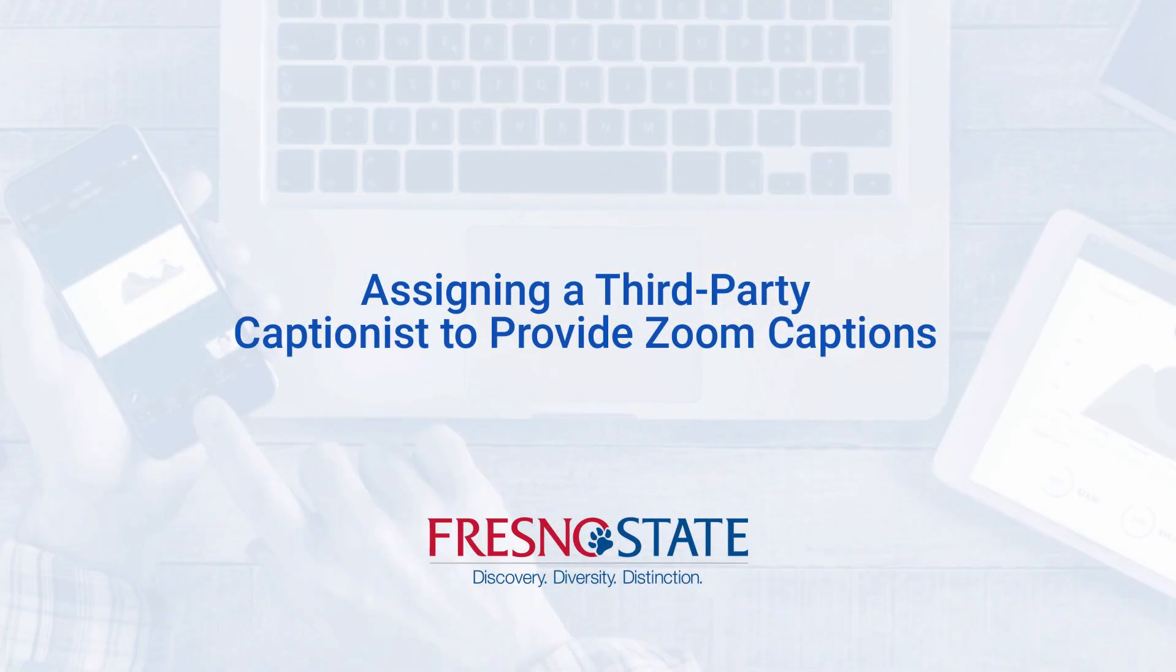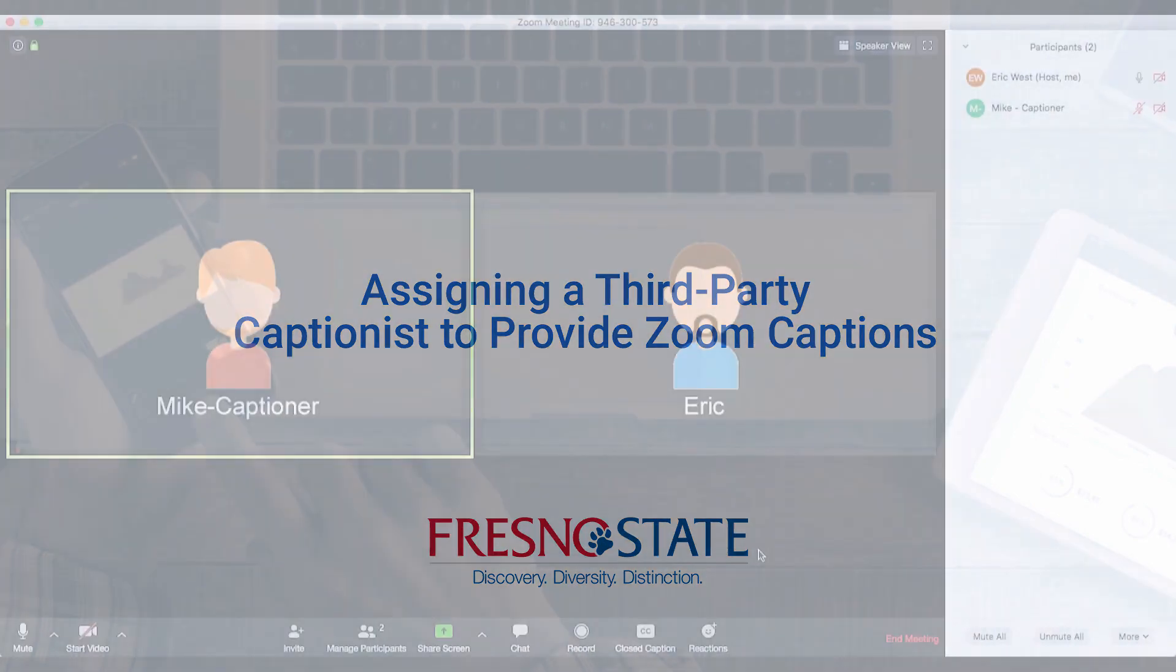If you are the host of a Zoom meeting that will have live captioning from a third-party transcription company, there are a few important steps you must take to ensure your participants are able to view live captions.